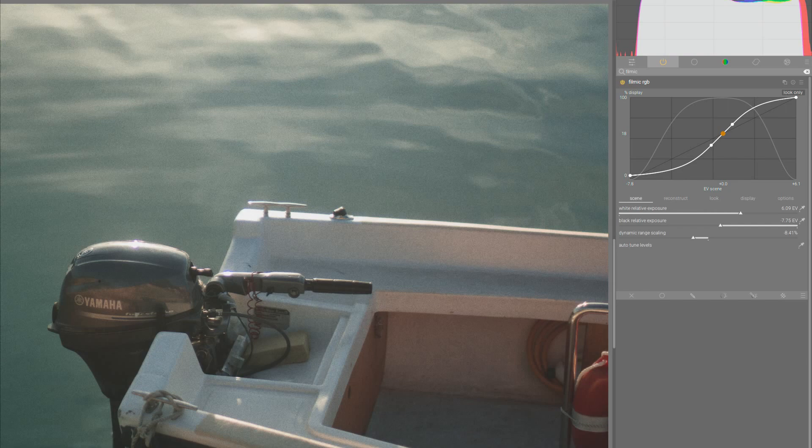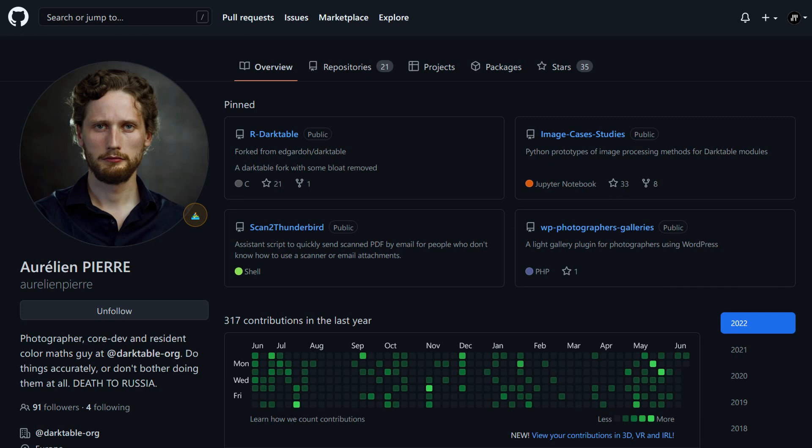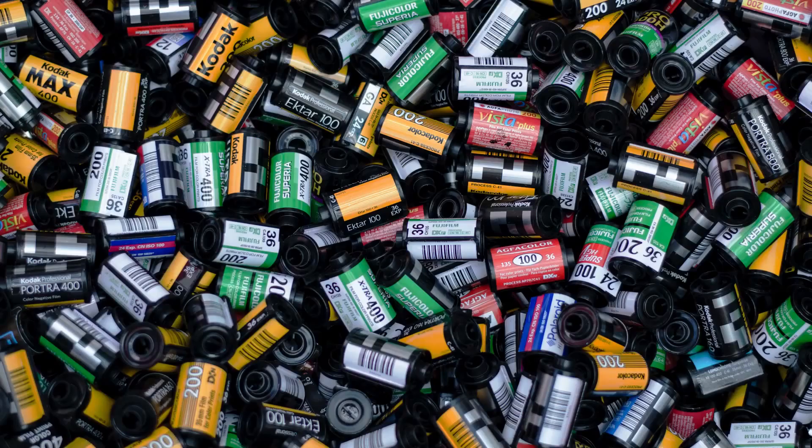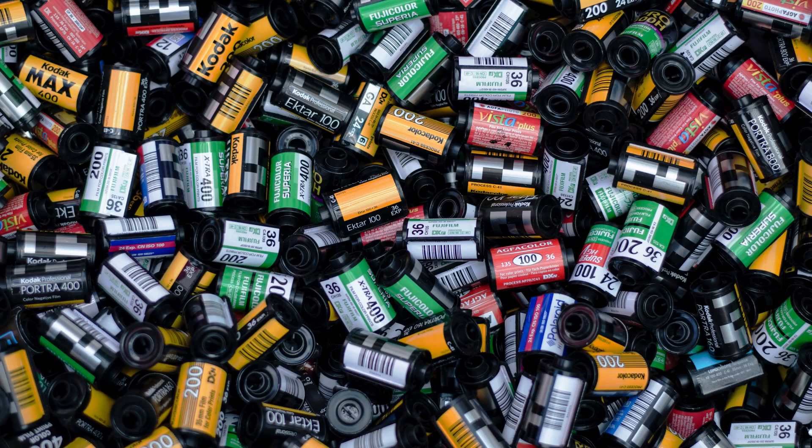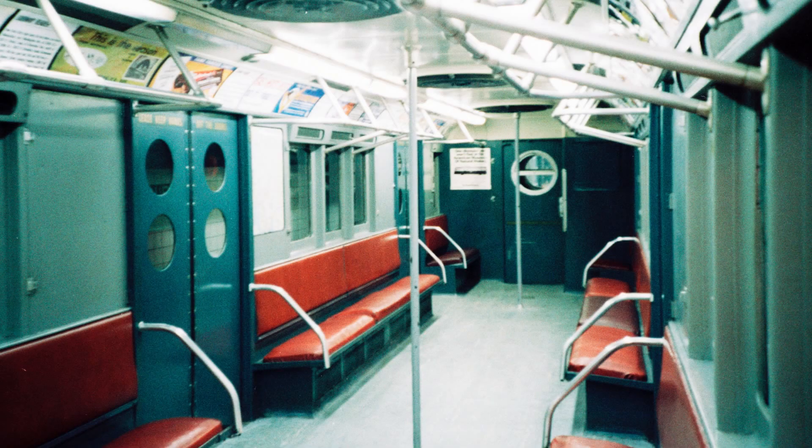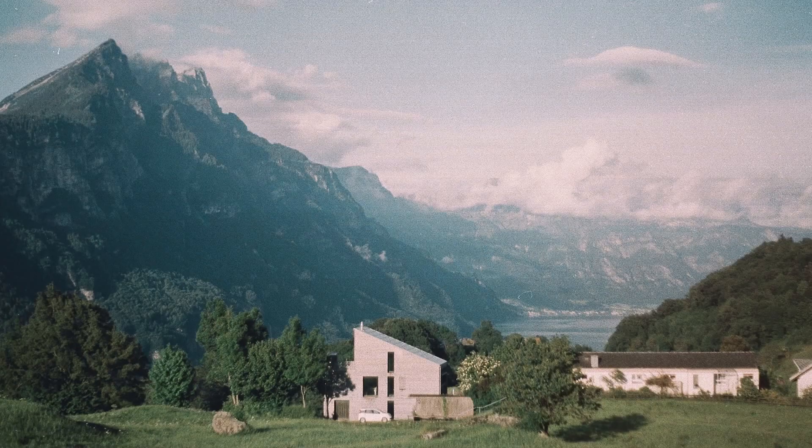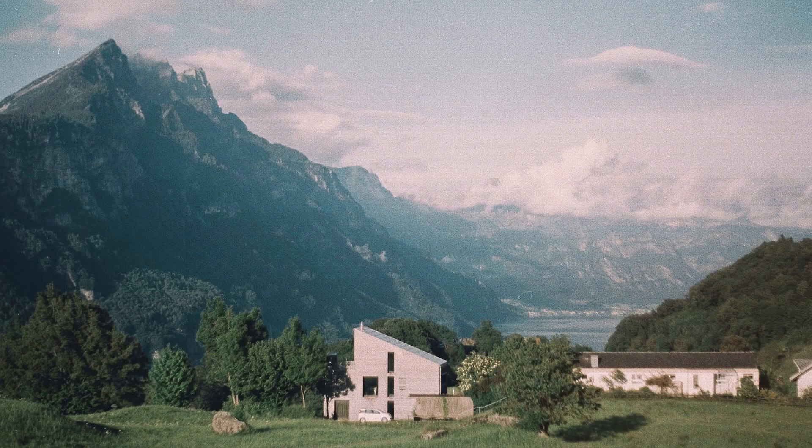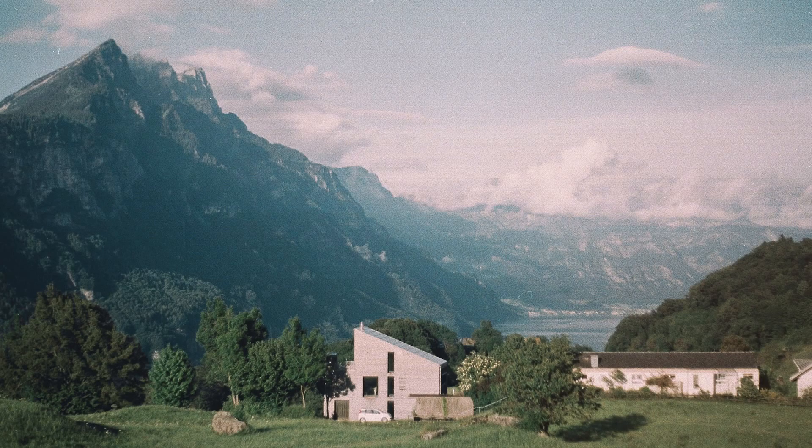The Filmic RGB module in Darktable was created by Aurelien Pierre, who was inspired by Troye Sobotka, the person who made Filmic for Blender. The idea of the whole Filmic thing is that it mimics film in both highlight and shadow desaturation, as well as beautiful highlight and shadow roll-offs, avoiding hue shifts as much as possible.